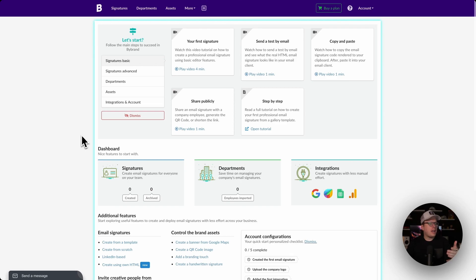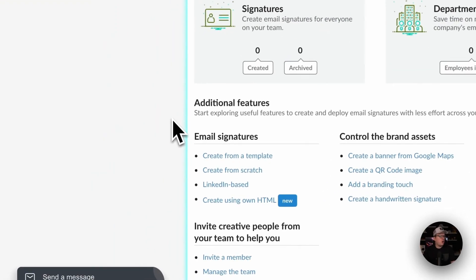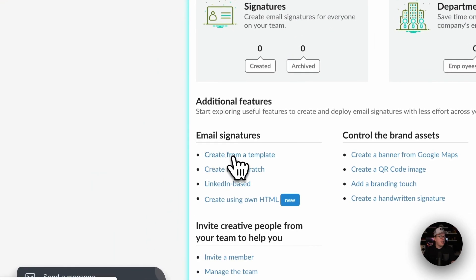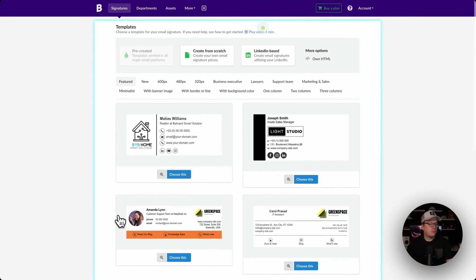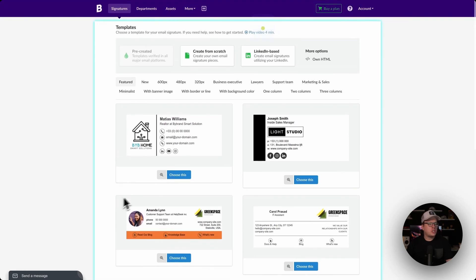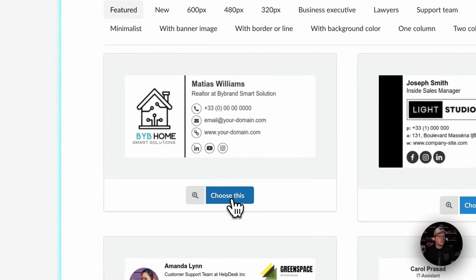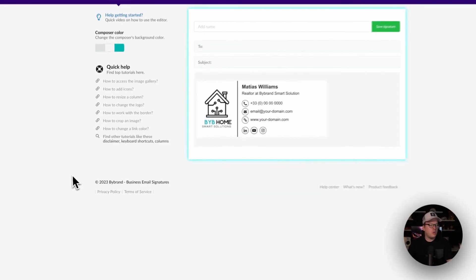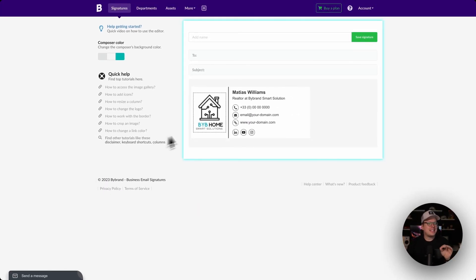Let's begin by creating a new email signature based on a pre-created template. To do this we are going to head over to the By Brand dashboard and click on "Create from Template" underneath email signatures. Then we can choose one of these templates. I'm going to choose the first one and click "Choose This," and that's going to load up that signature inside of our editor.